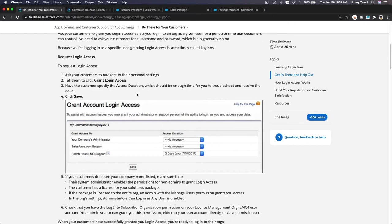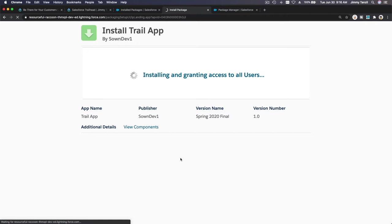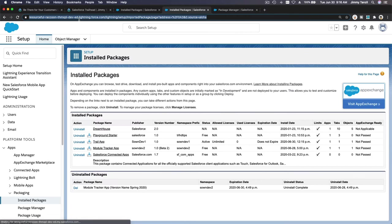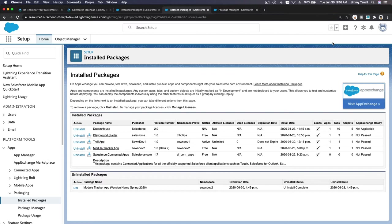We want to grant account login access. So pretend we are still the customer, we've just installed the package here. Installation complete, so I'm going to hit done. I'm still on the trailhead playground, we are still pretending we are the customer.